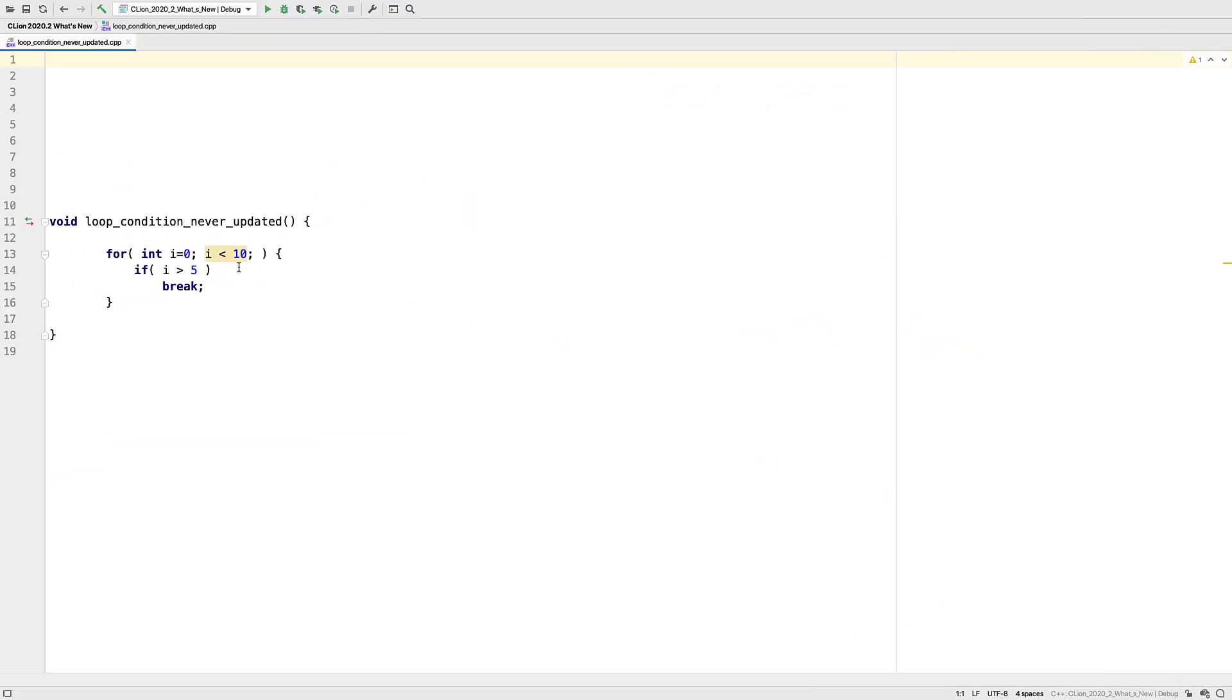Some inspections involving loops, like this one, have also been moved to the Clang-D based DFA world, and now work more reliably.